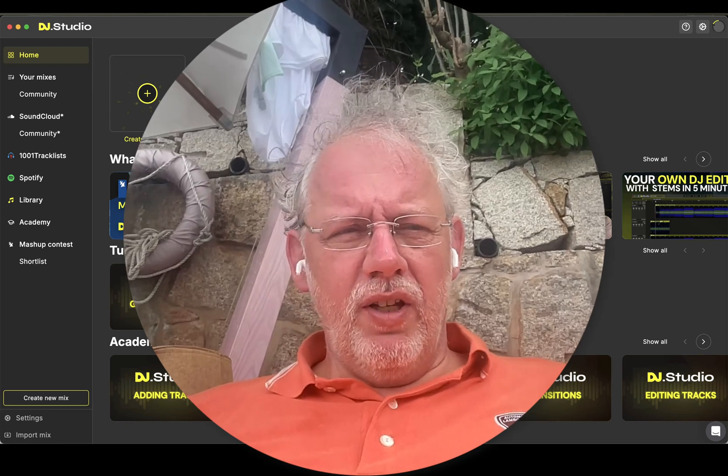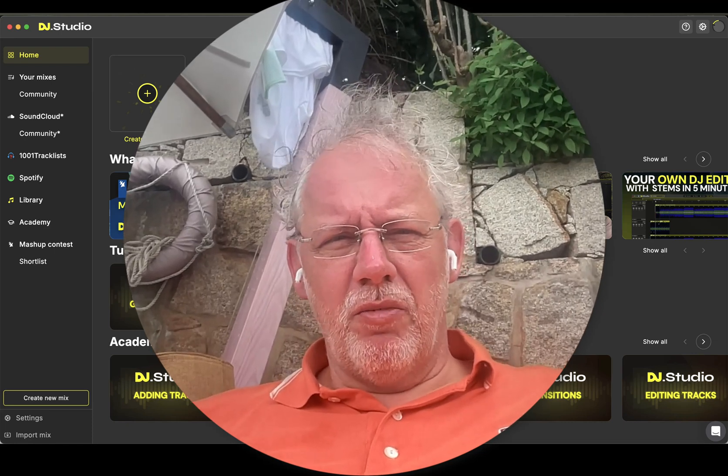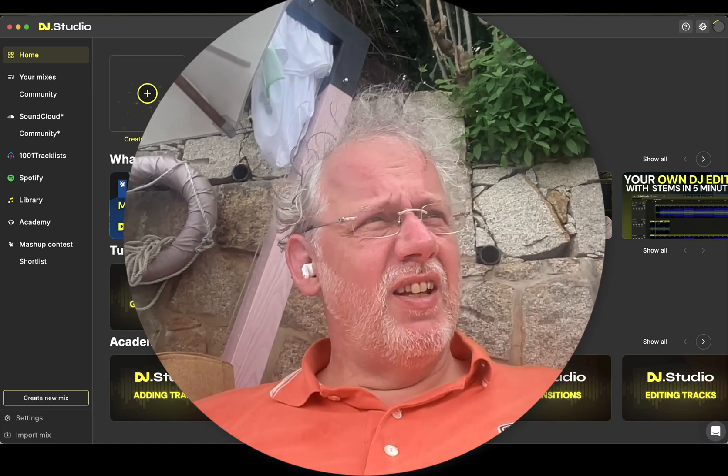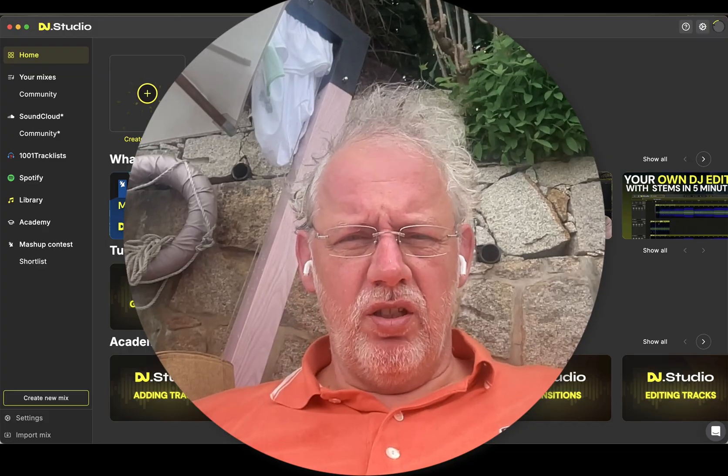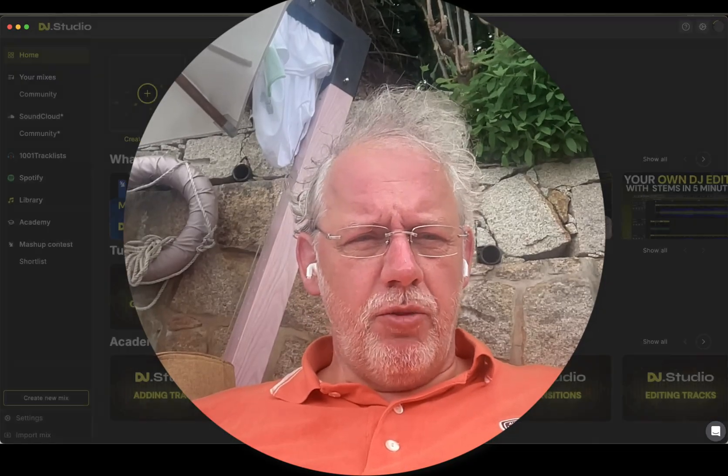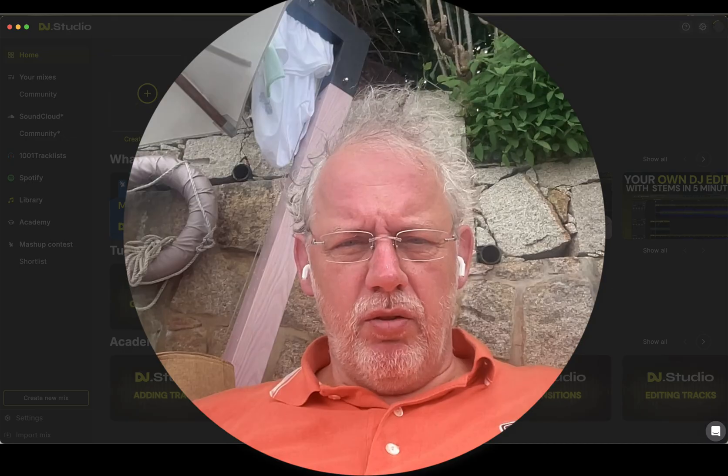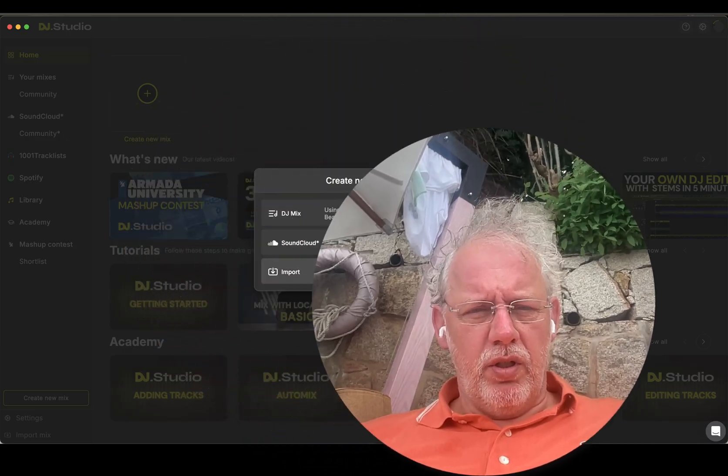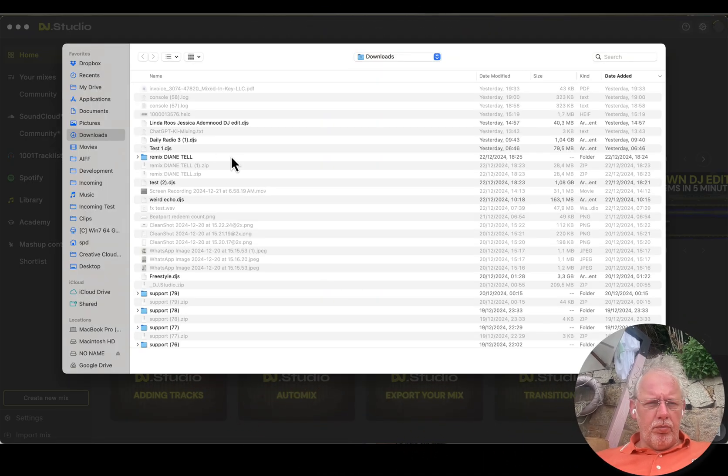Good morning and Merry Christmas from the beach somewhere in the Seychelles. I promised you to have a look at your radio show. Let's import your mix.